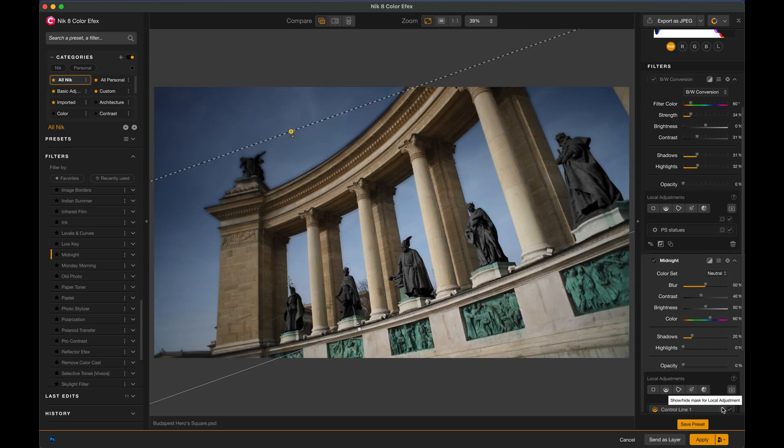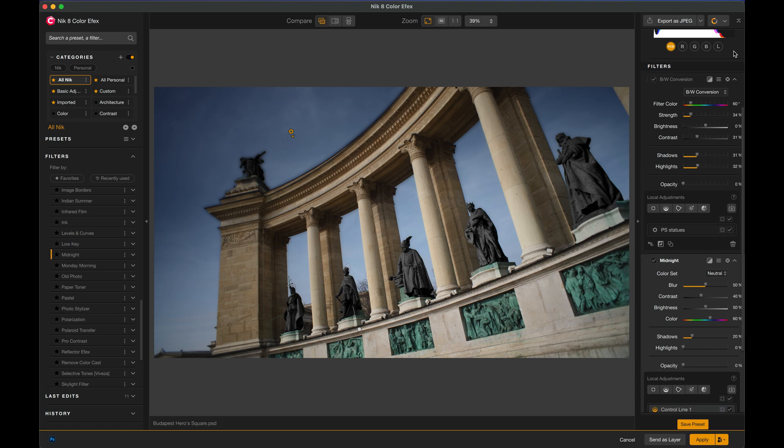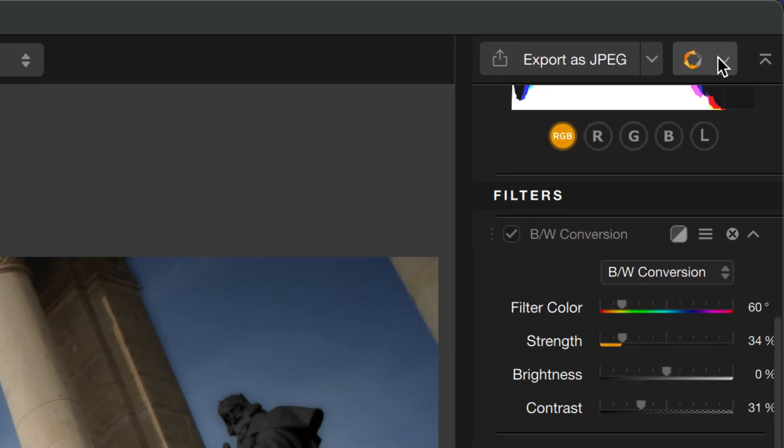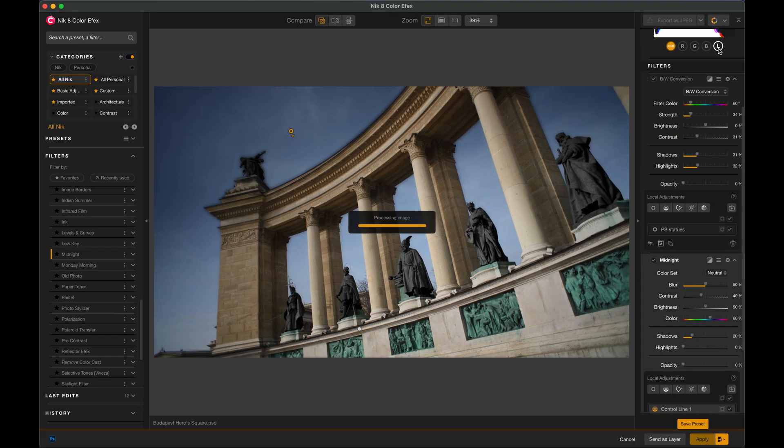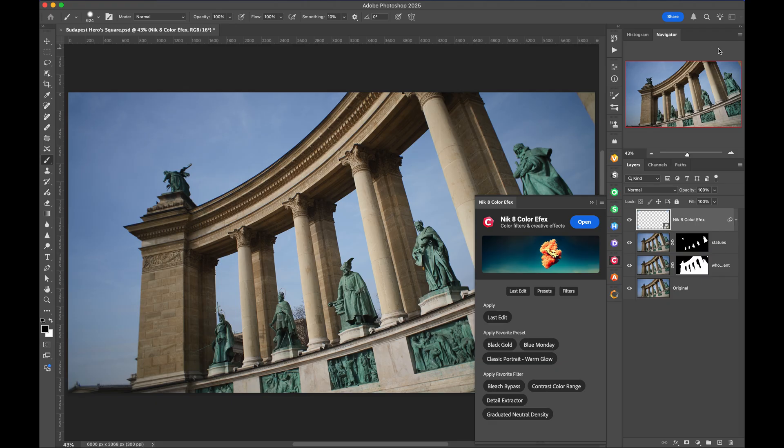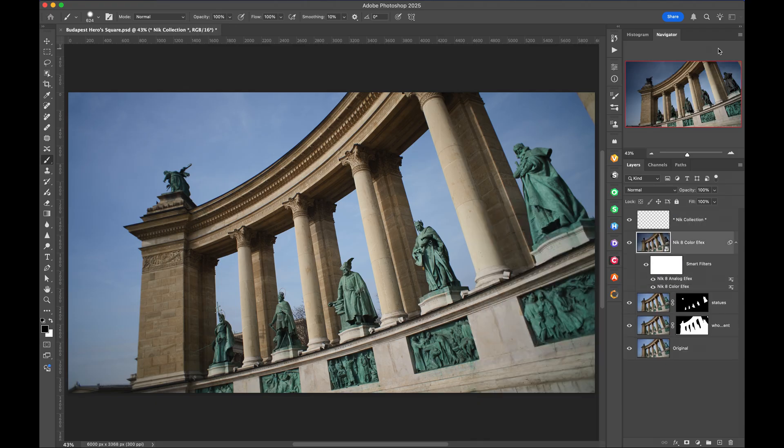And then I'm going to use the Control Line tool to apply this just to the sky. If we look at the mask that that's created, that's what it looks like. Maybe I'll make it a little bit bigger. Now let's say I'm done with Color Effects and I want to move this over to Analog Effects. Up in the top right, I can choose to send this image to any of my other plugins.